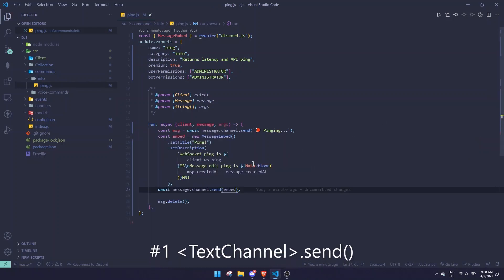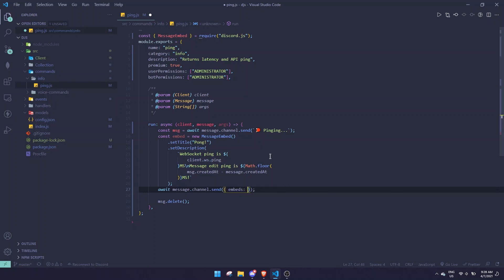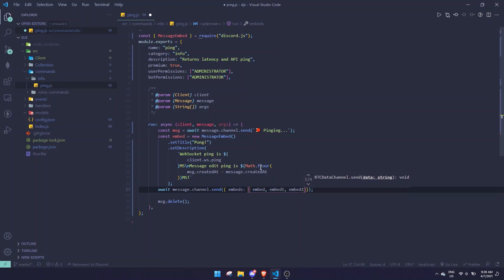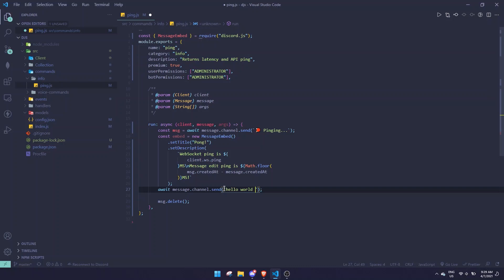The first point is sending messages. Normally you define a MessageEmbed and send it directly, but in Discord.js version 13 you need to pass it inside an embeds array, like this: { embeds: [embed] }. You can also add multiple embeds by passing embed1 and embed2. If you have messages sent as plain strings like 'hello world', it will still work, but I recommend using the content option — just open a bracket and pass content like { content: 'hello world' } as it's better practice.